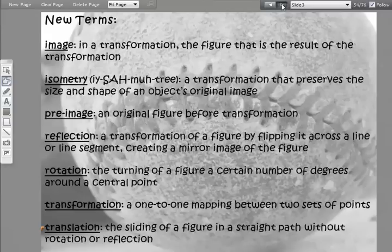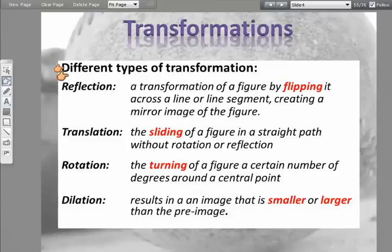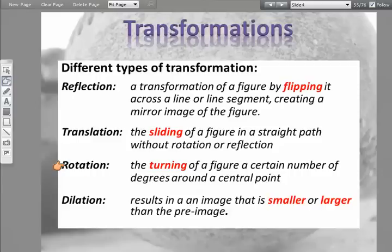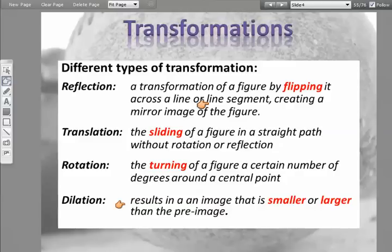Here are the different types of transformations. A reflection is a transformation of a figure by flipping it across a line or line segment, creating a mirror image. A translation is the sliding of a figure in a straight path without rotation or reflection. A rotation is the turning of a figure a certain number of degrees around a central point. Finally, a dilation results in an image that is smaller or larger than the pre-image.